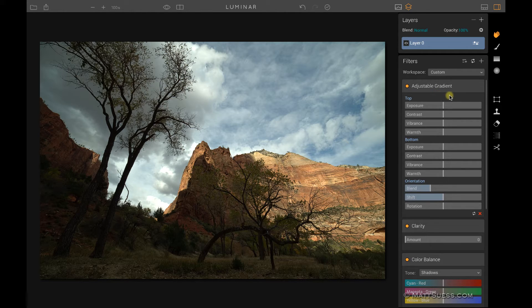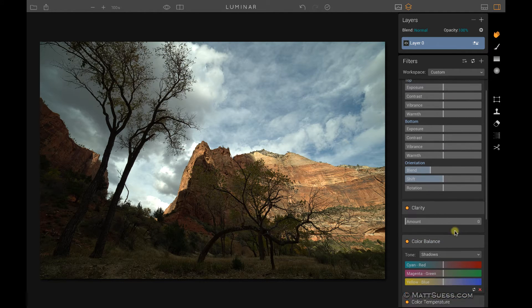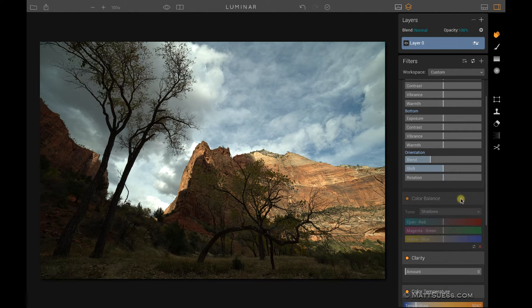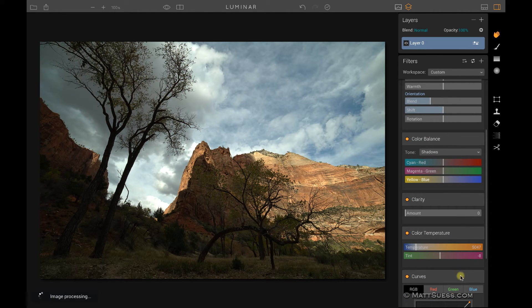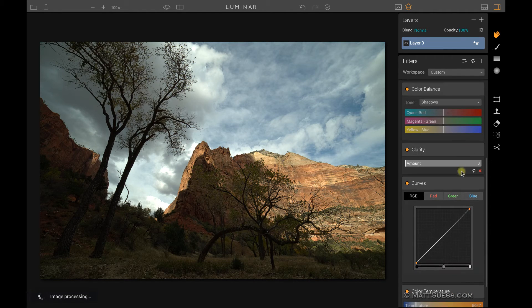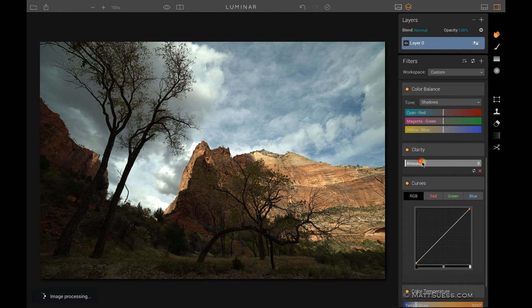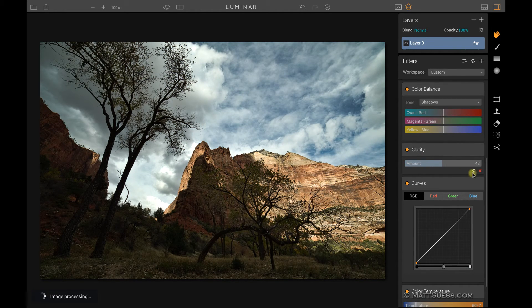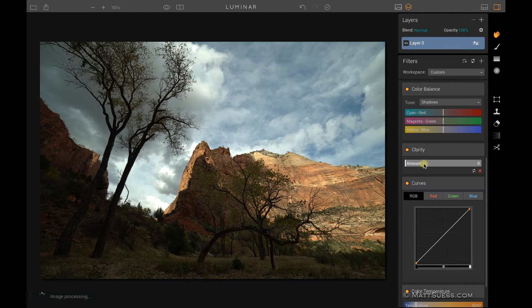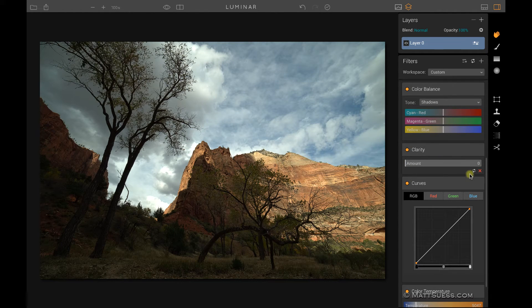Some cool things to note when working with filters: you can drag around the order of this list. You can click and drag and rearrange the order and put these in any particular order you want. As you're making adjustments here, I'll just bump up this clarity, down over here there is a reset button. If you click on that, that will reset that to zero.